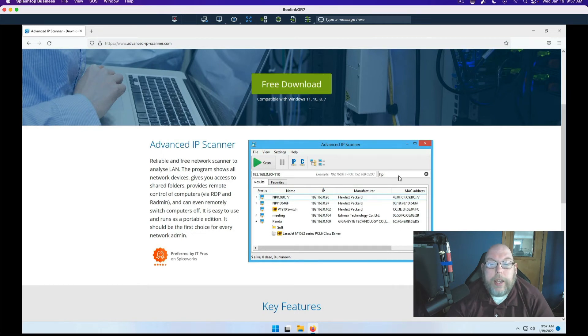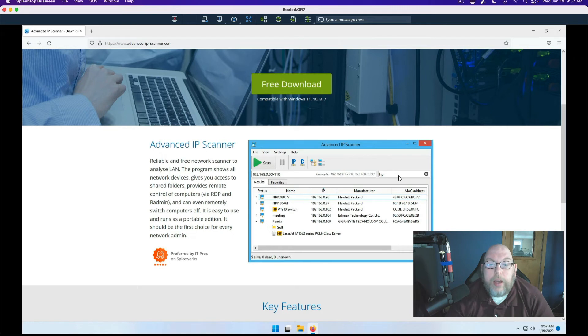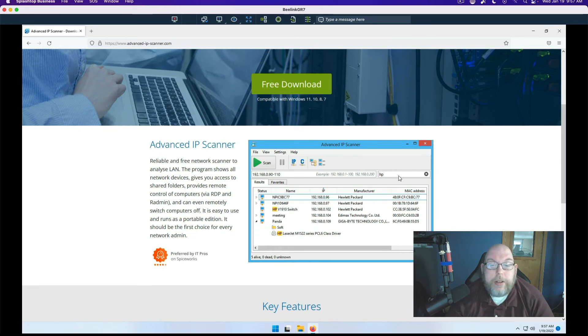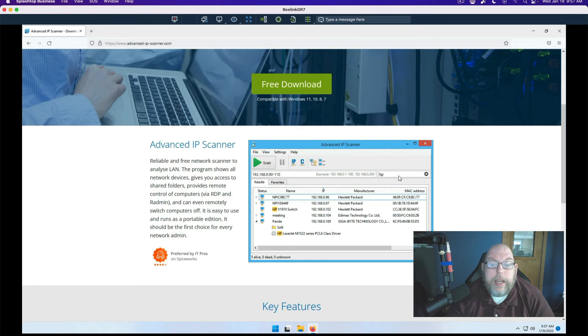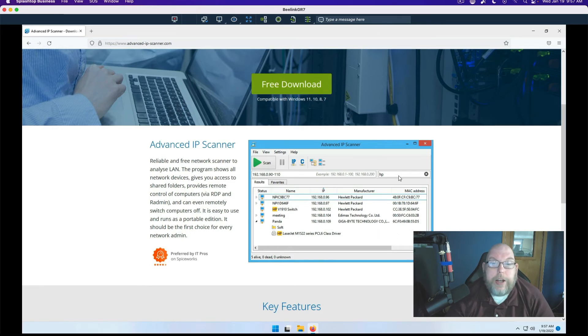So, again, this is Windows only, which is why I'm not going to do a dedicated video for it. But it is an alternative for Windows users out there that do not want to have Java installed on their system.